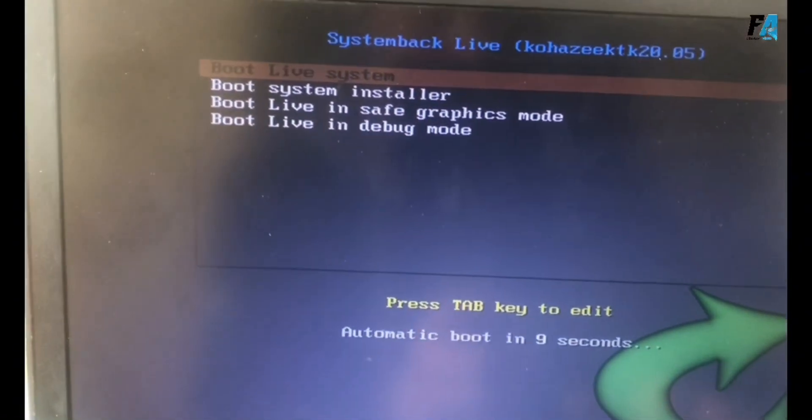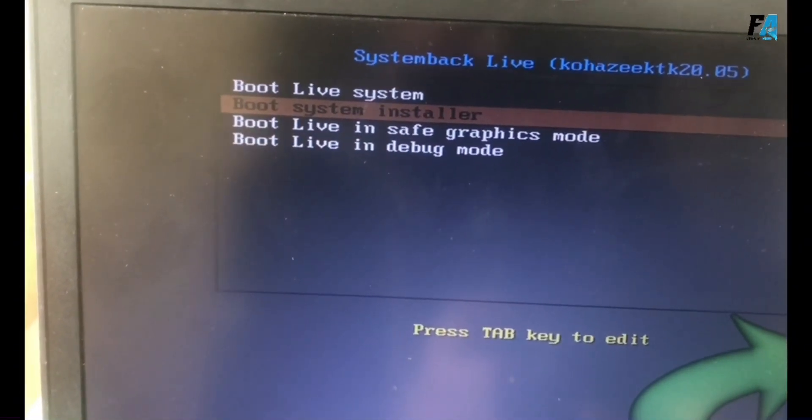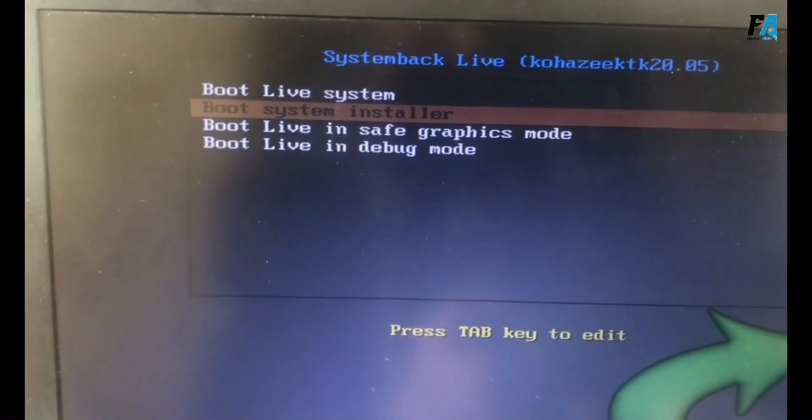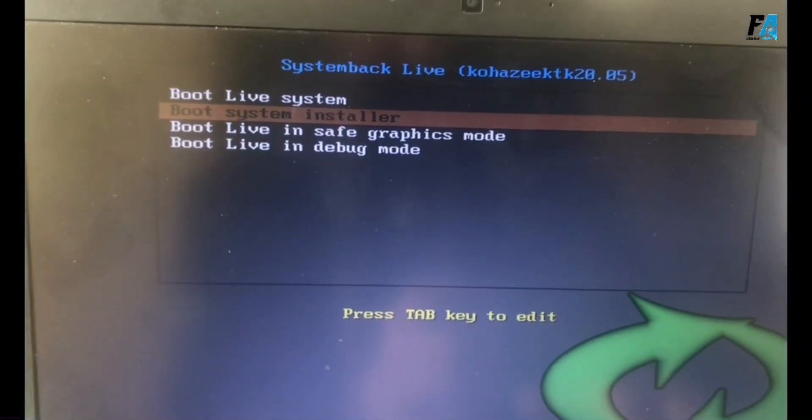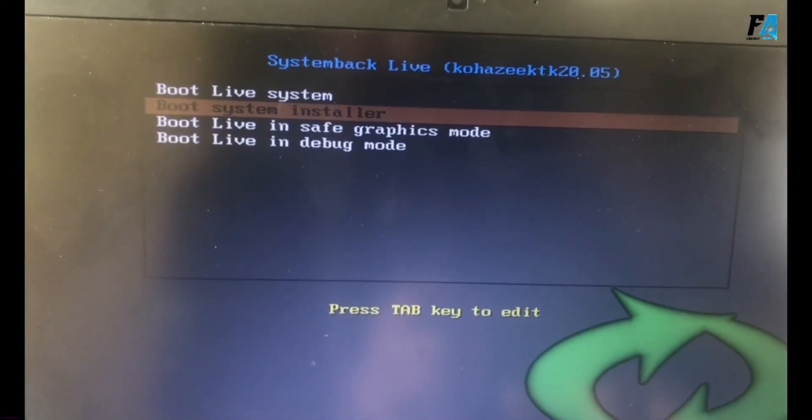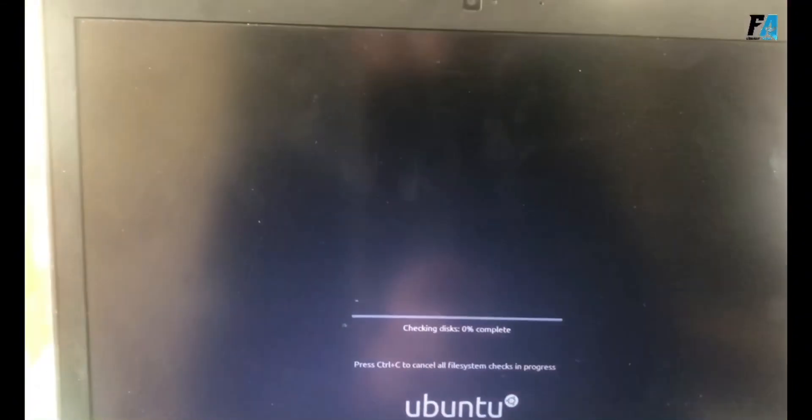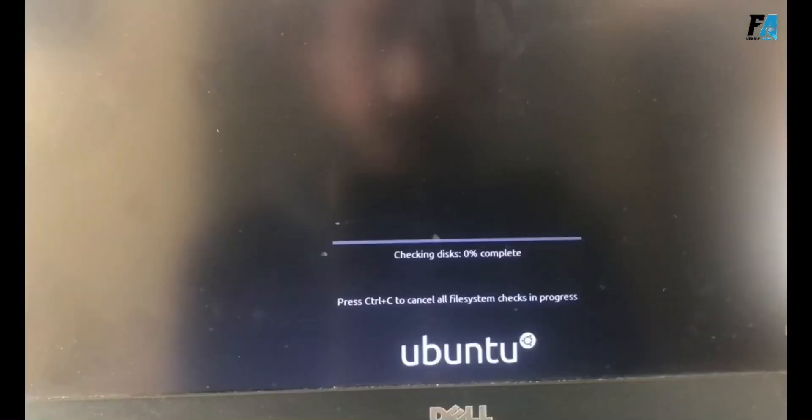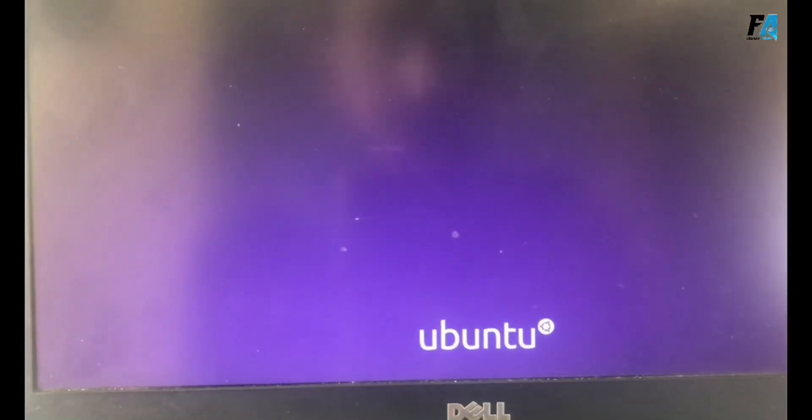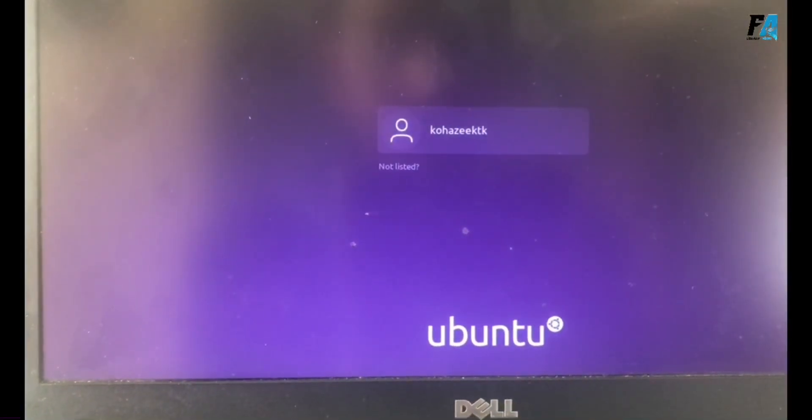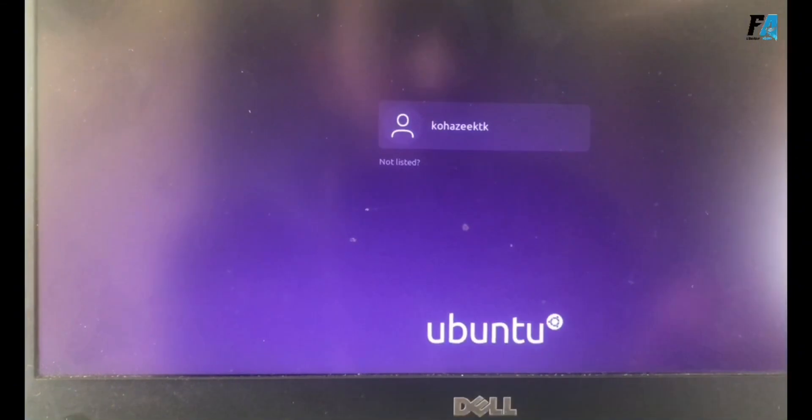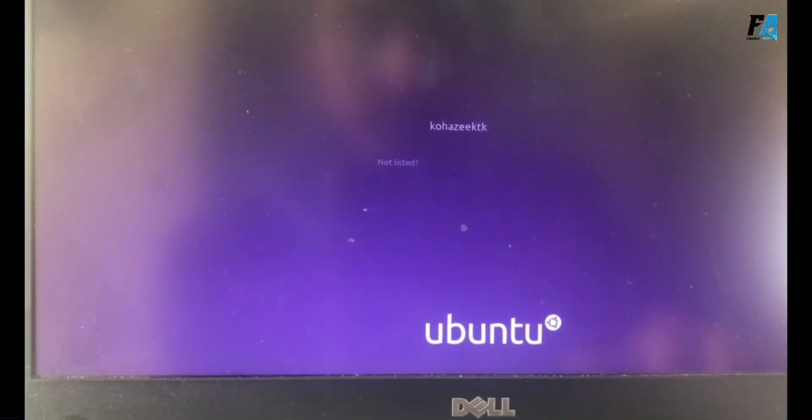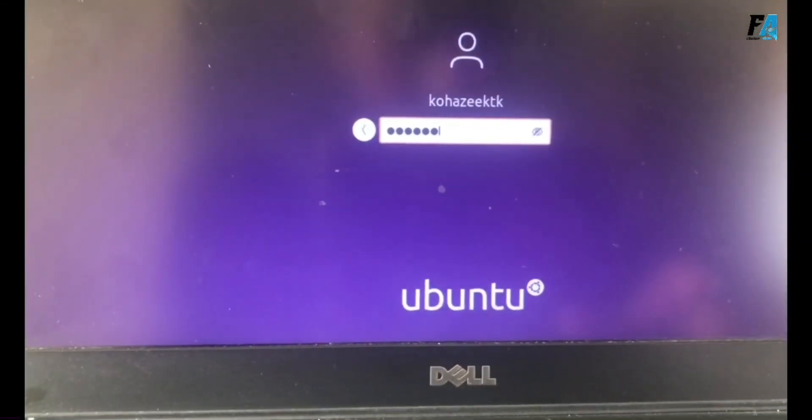After that, you can see the boot system installer. Just press Enter on this. It's updating. The Ubuntu window is open. The password is mentioned in the video description.